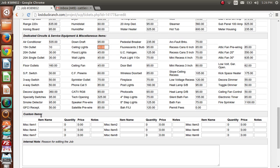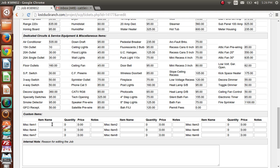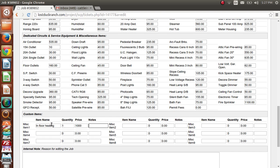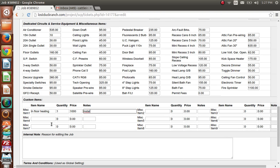Under custom items — say the client has something really unusual that you don't have in your 99 predefined items — you can go ahead and just make one up here. You get nine miscellaneous items per job that you can create freely. I'll add one: in-floor heating, quantity one, at $1,000, with a note: 'Install in spare room.'